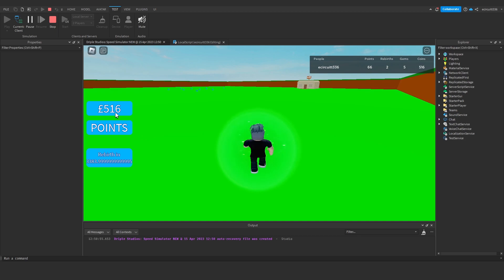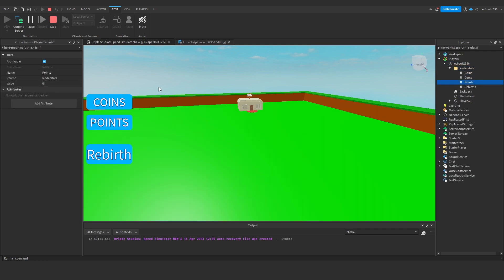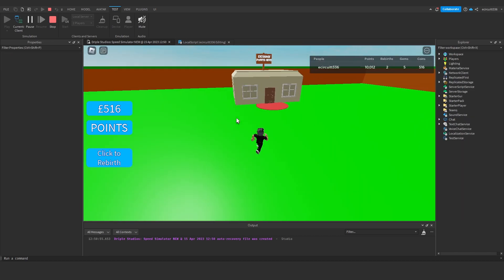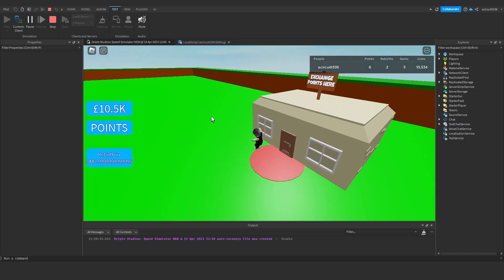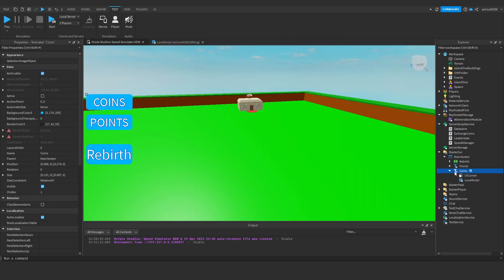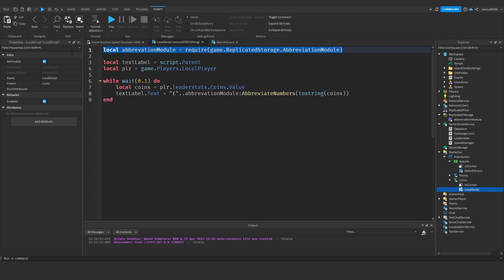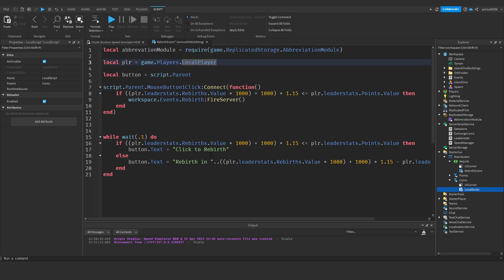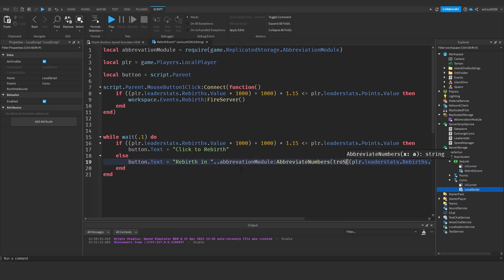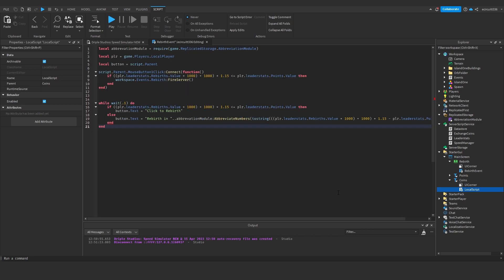Let's test this. We're not going to have enough coins immediately but if I cheat and give myself loads of points and exchange them - there we go, it says 10.5K. It's automatically abbreviating for us. Now let's do this for rebirths as well - I'll leave points till last and you'll see why. Under our rebirth script, copy the local abbreviationModule line and paste it at the top. Then down where it says rebirth, wrap the value in abbreviationModule:AbbreviateNumbers(tostring(...)).